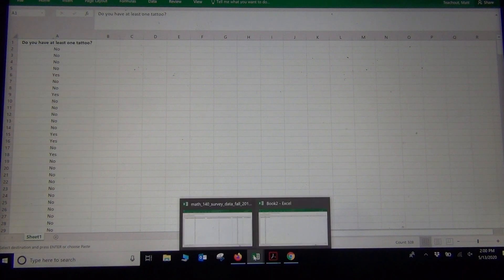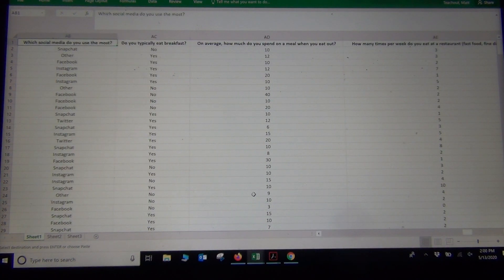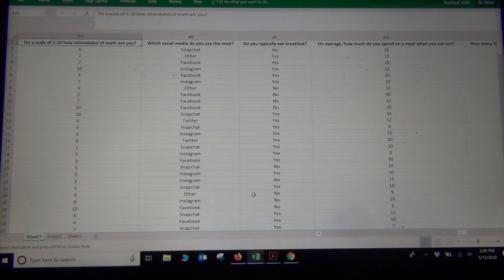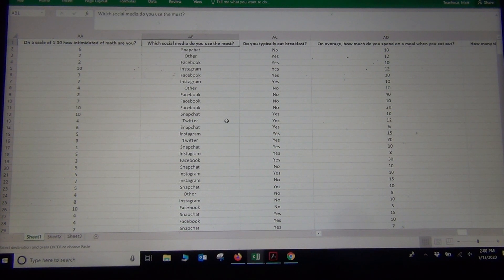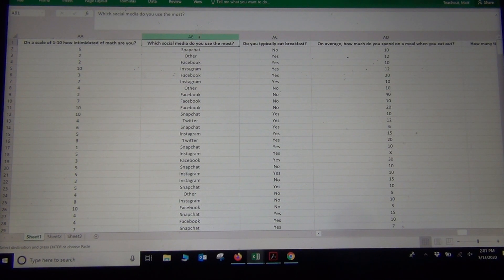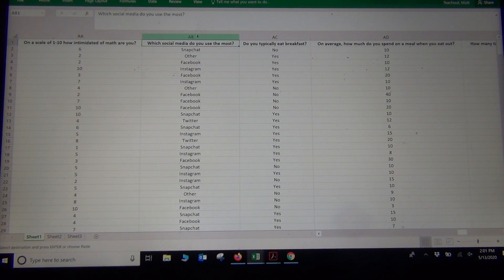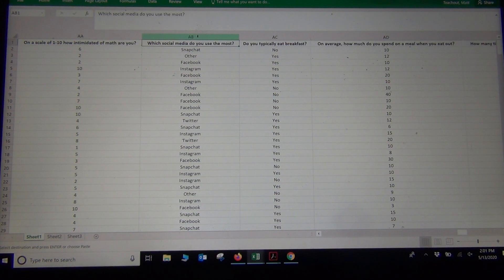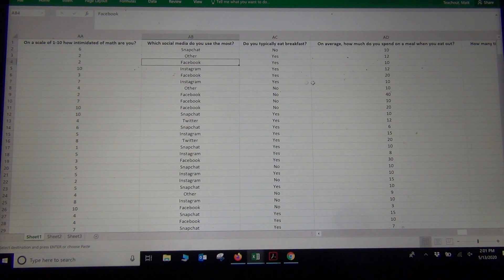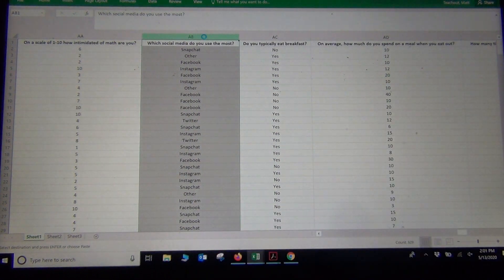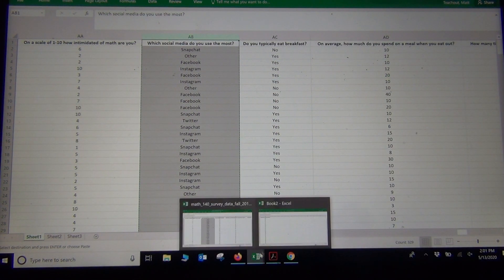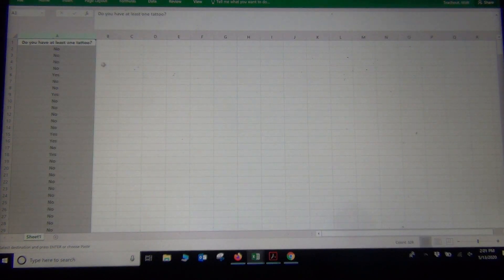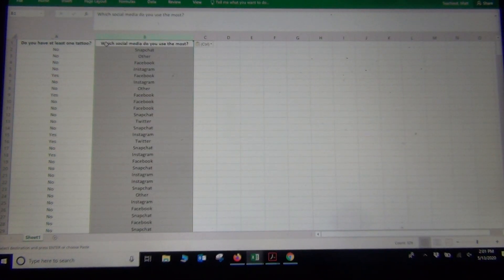Now I'm going to do the same thing for the social media. This is the example we were in our last video. We were studying the relationship between tattoos and what social media you like. So here's the social media data, column AB. Again, I hold my cursor above the column. See how it turned into a downward arrow? And then left click. Just like that, you get the whole thing highlighted, and then Control C. We copy it. Let's go back to the new Excel spreadsheet and paste.